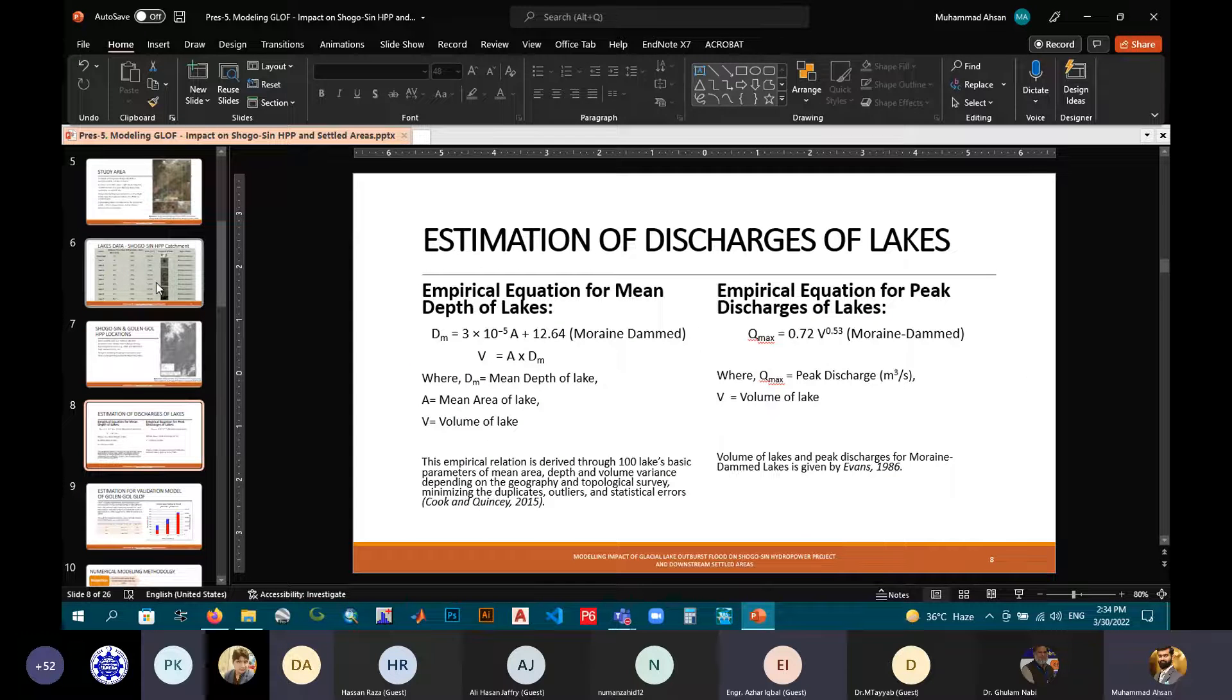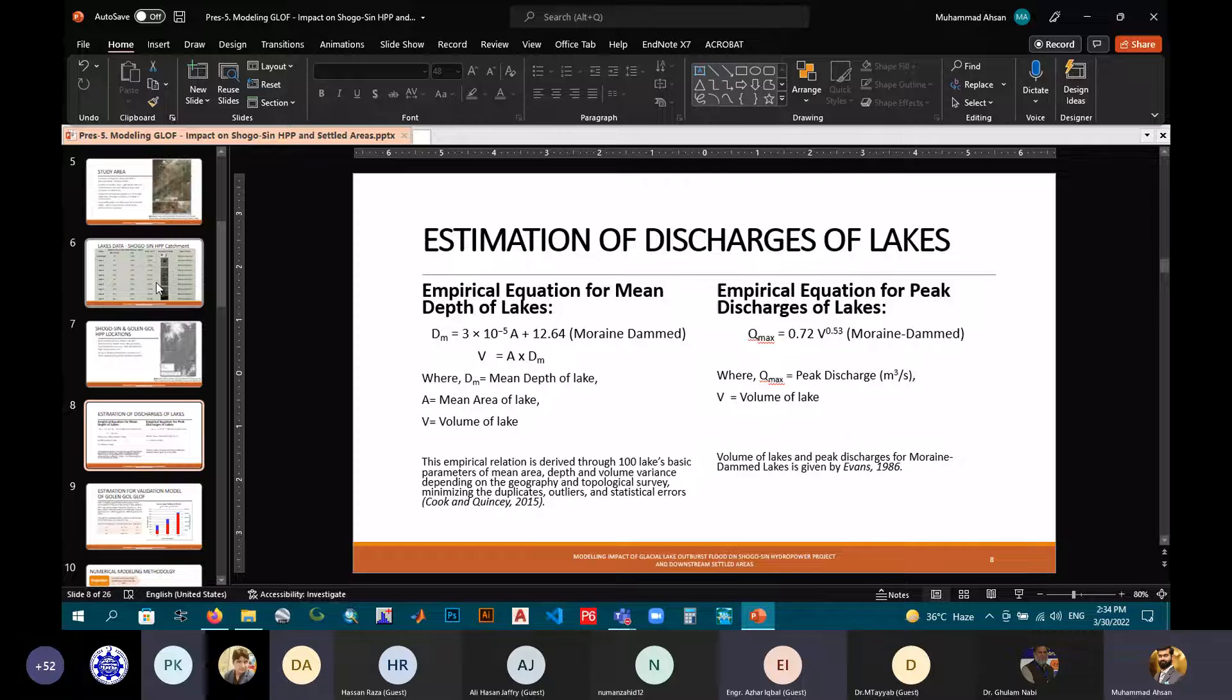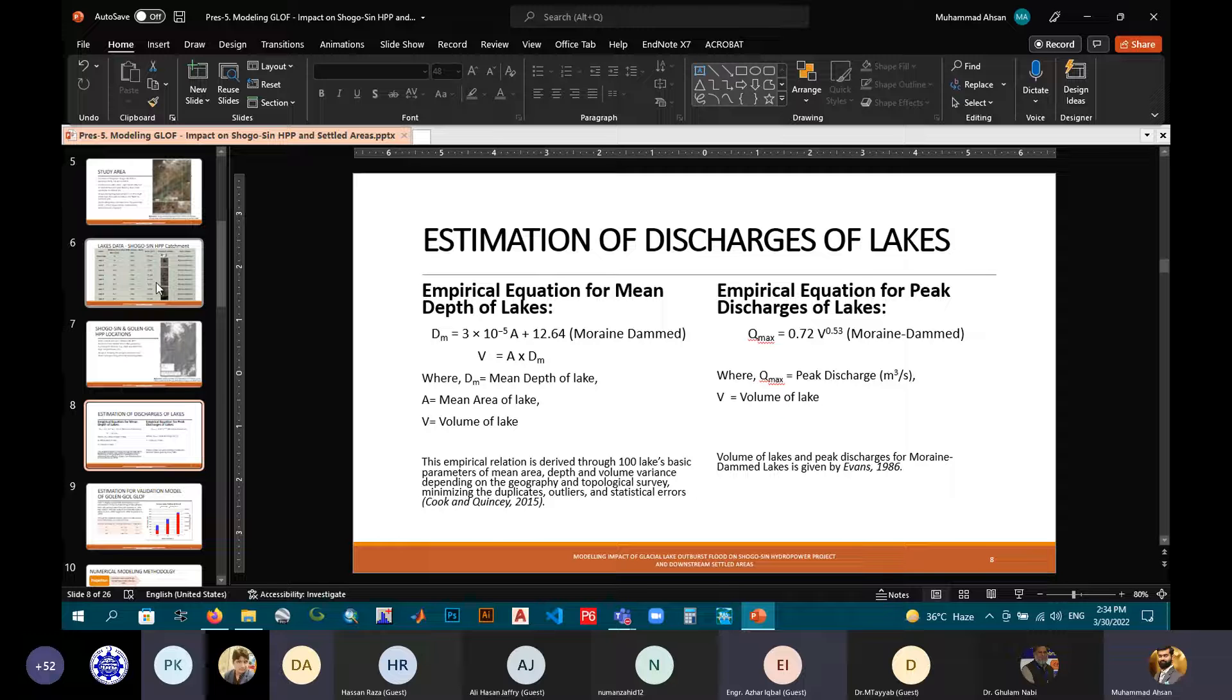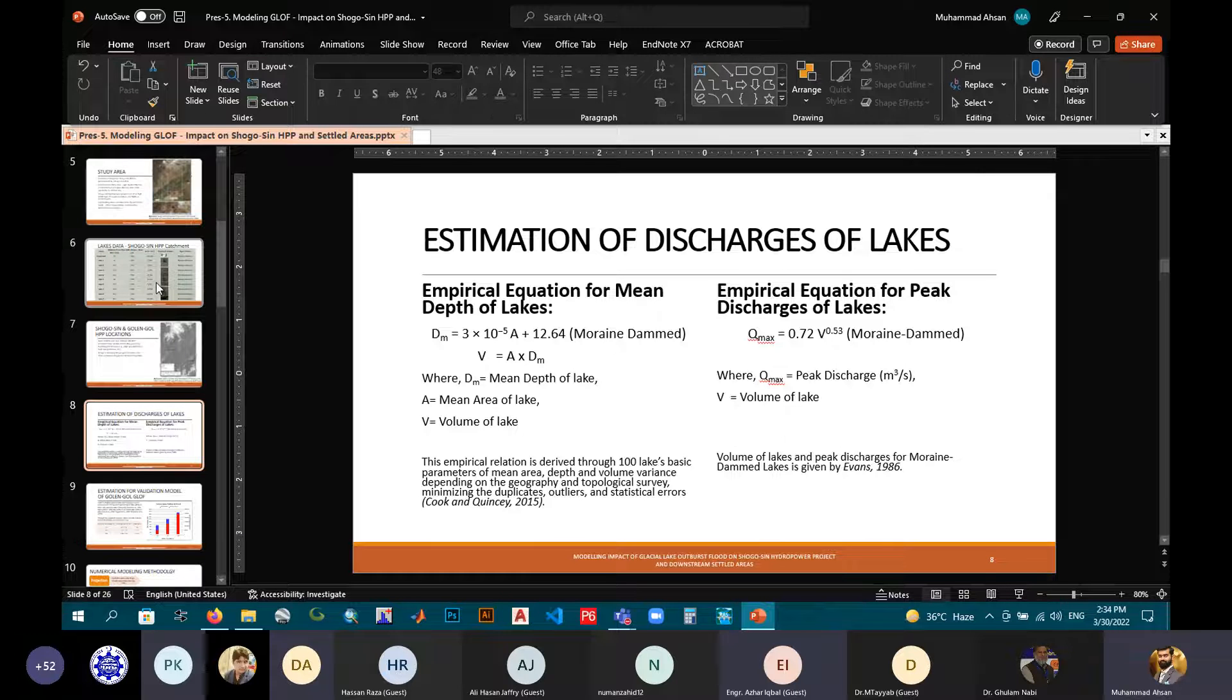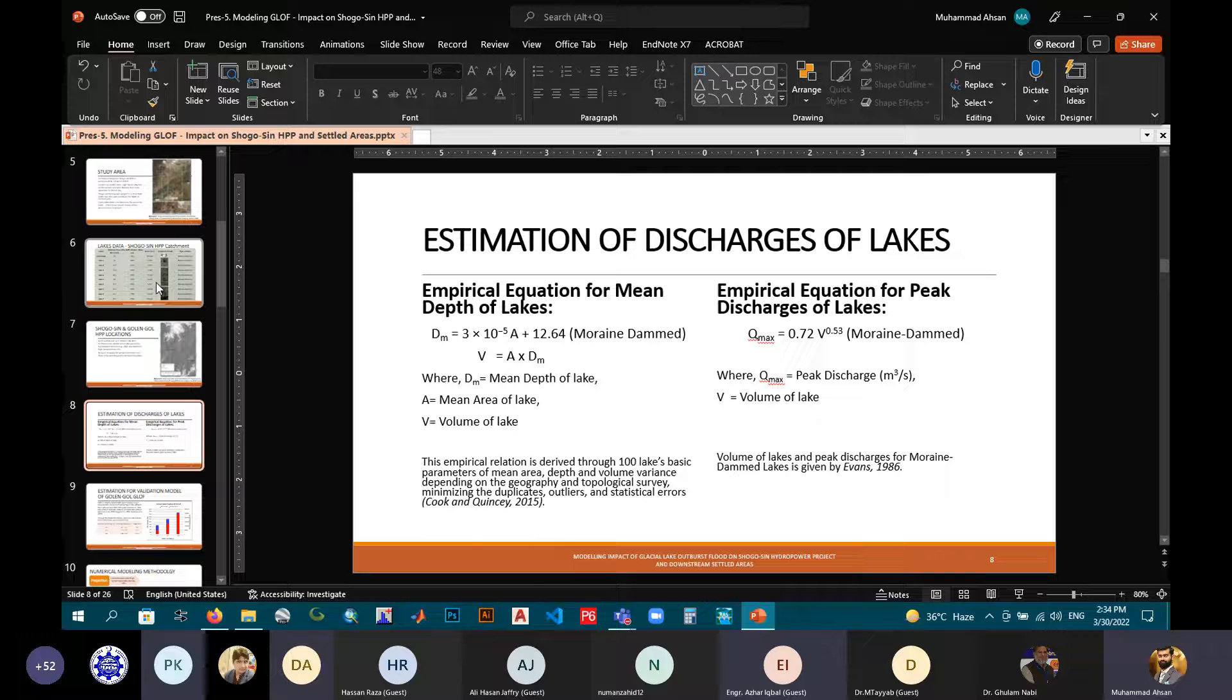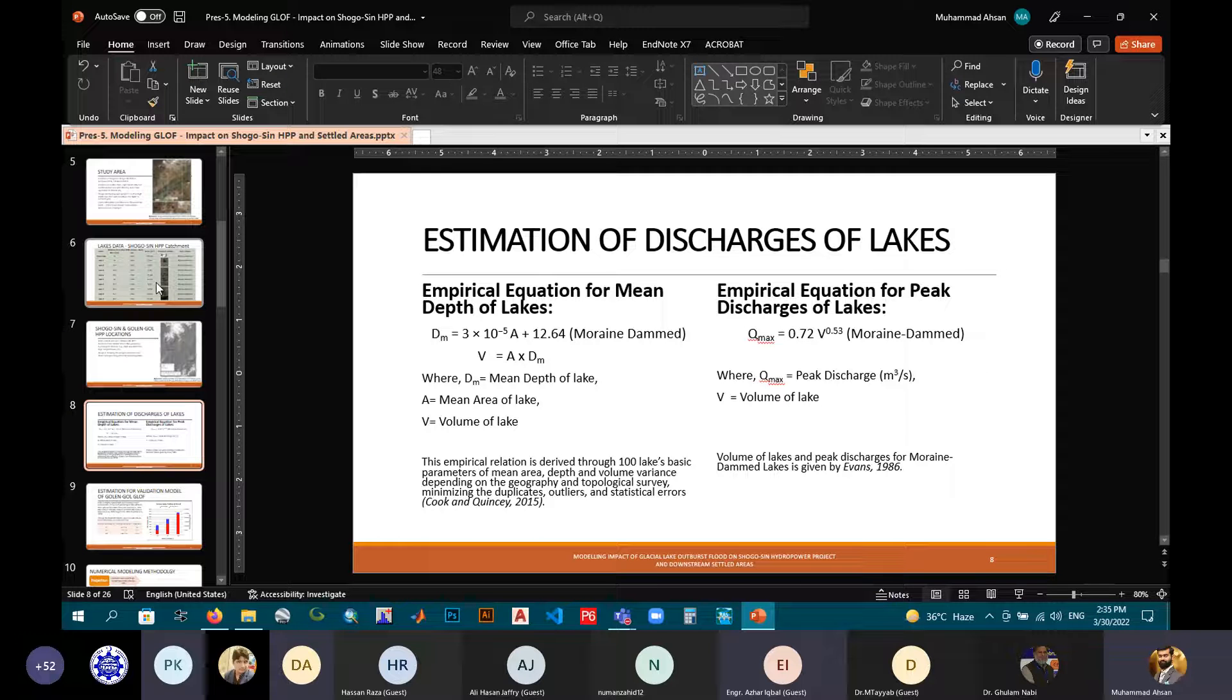Coming towards the estimation of the discharges of lakes, the empirical equations have been used in this study, which were given by Haeberli for the mean depth of the lakes. They have studied 100 lake basin parameters for mean area, depth, and volume variances, depending upon the geography and topographical surveys. So they have predicted this empirical equation for mean depth and for peak discharges. The study was used by Evans in 1986. It is a simple study for measuring the peak discharges from GLOF lakes.